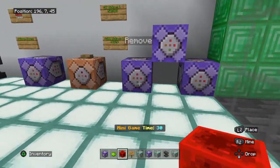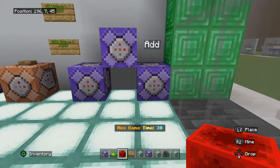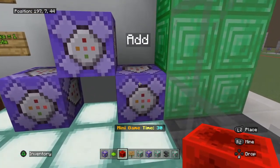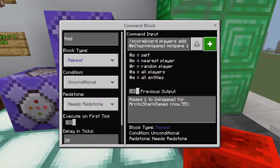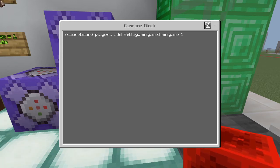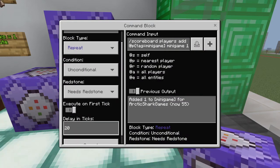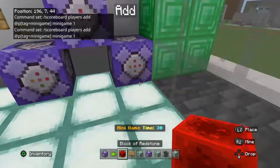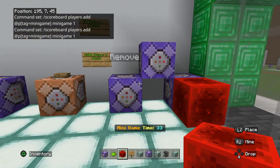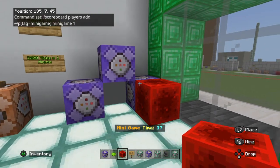Now let's say you want your player to start at zero points and count how long they've been playing the game. For the ascending timer, this command is going to add points to the players. It's: forward slash scoreboard players add, at P with tag minigame, add minigame one. This is set on a 20-tick delay. If you want it in minutes, set it to a 1,200-tick delay. When I turn that on with a block of redstone, my time goes up.